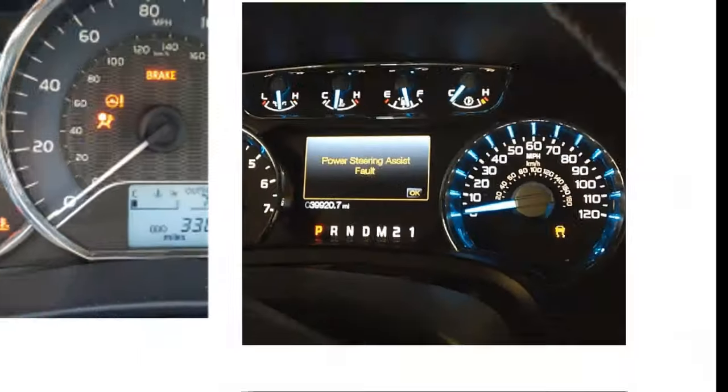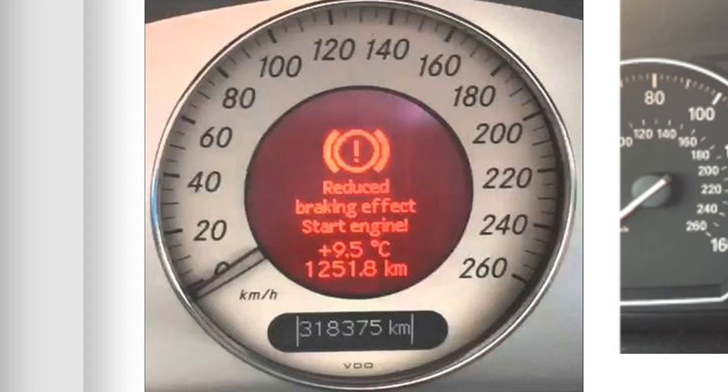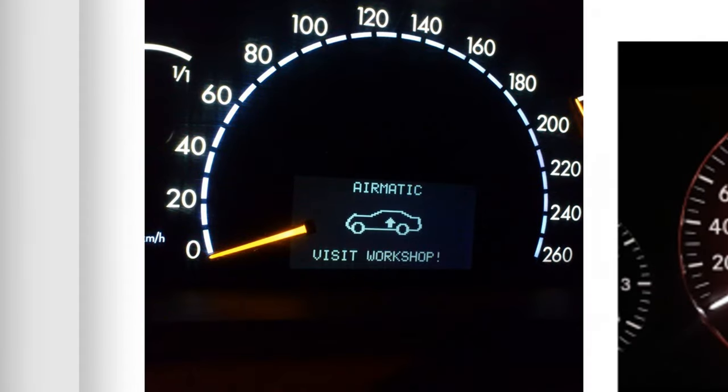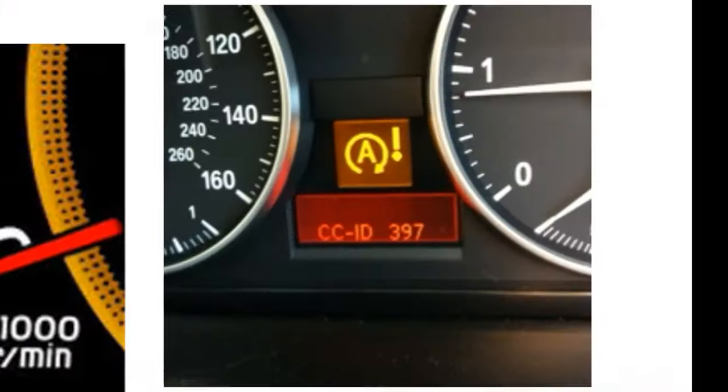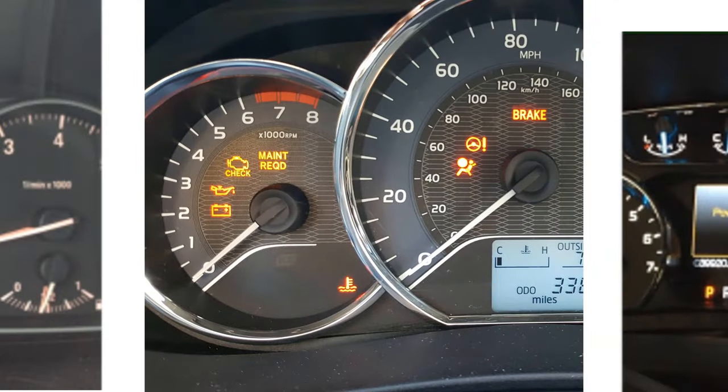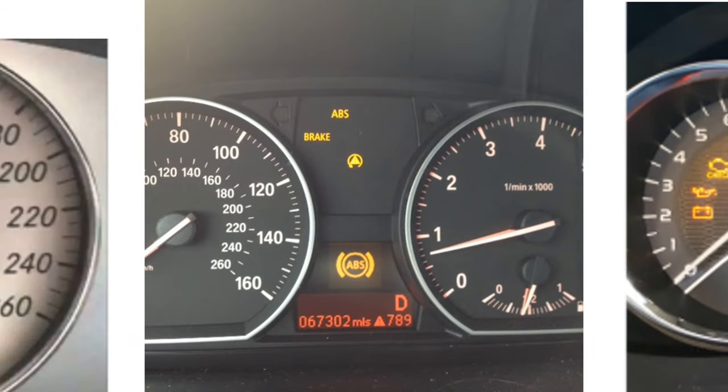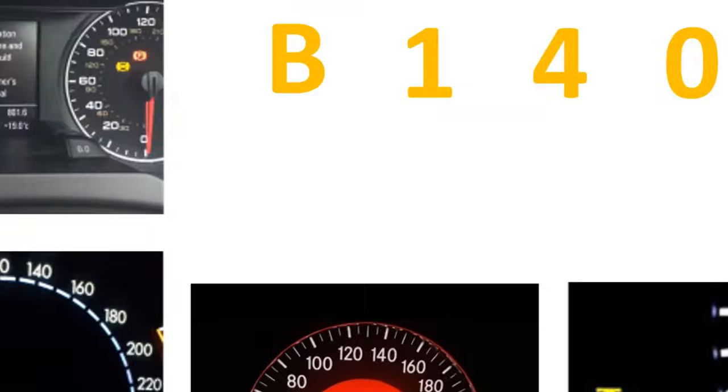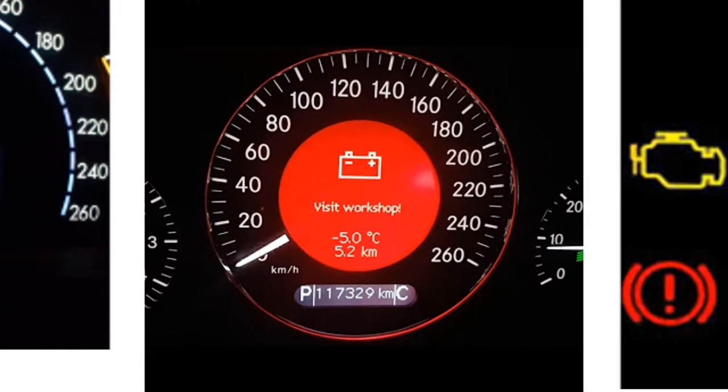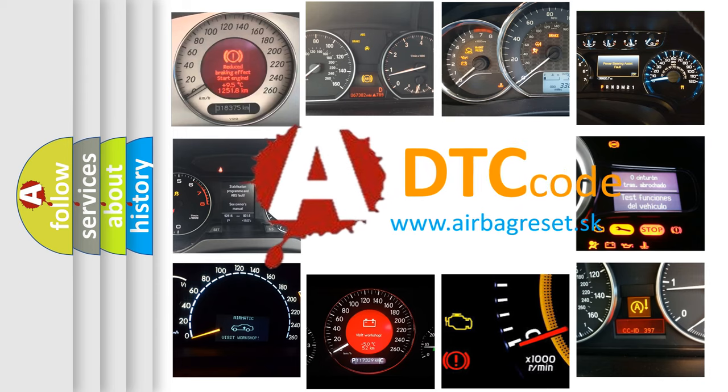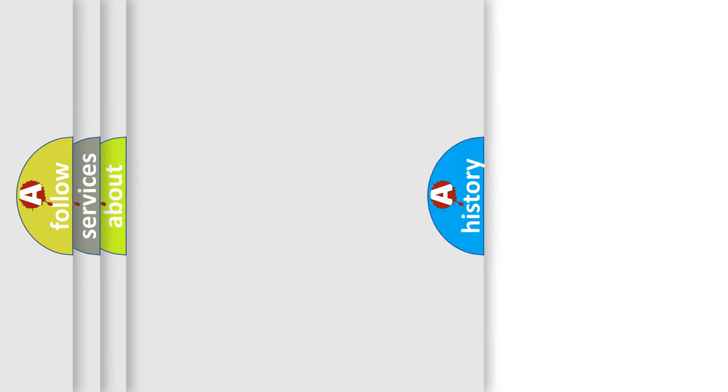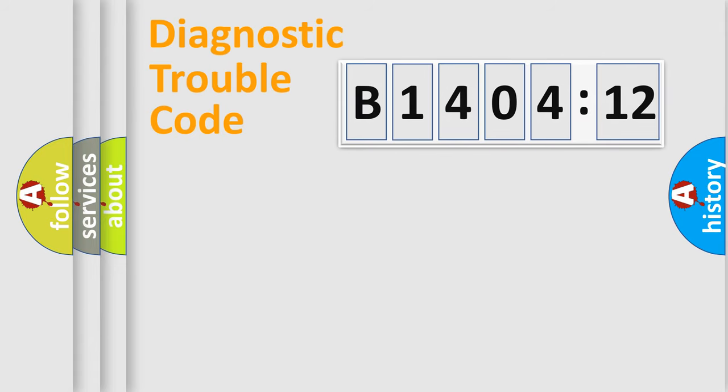Welcome to this video. Are you interested in why your vehicle diagnosis displays B1404-12? How is the error code interpreted by the vehicle? What does B1404-12 mean, or how to correct this fault? Today we will find answers to these questions together.